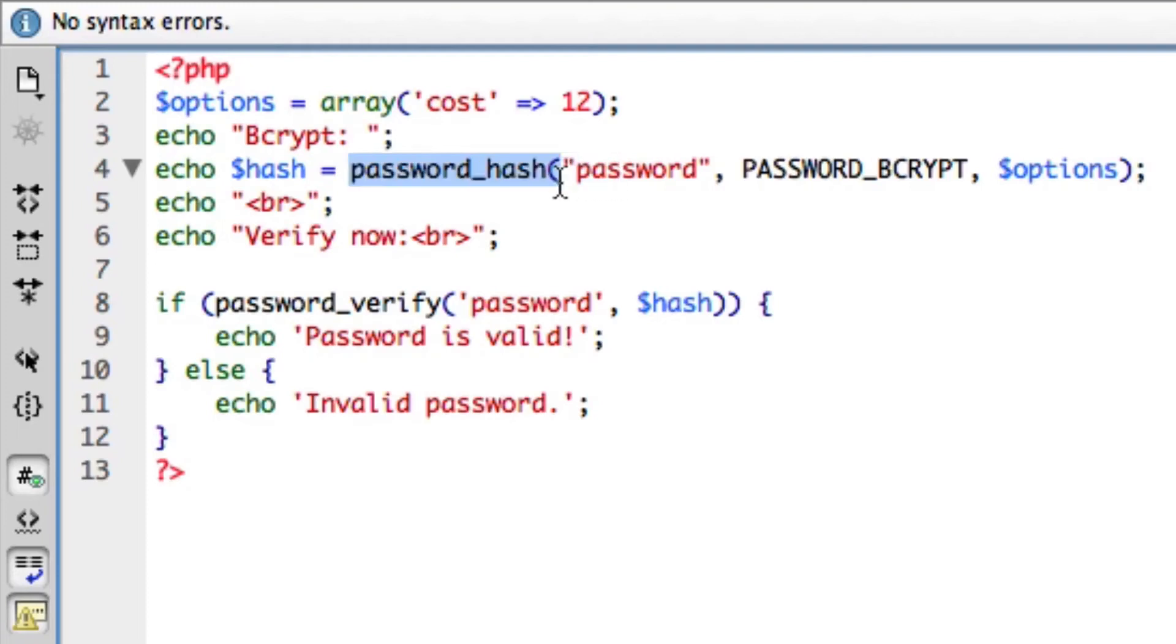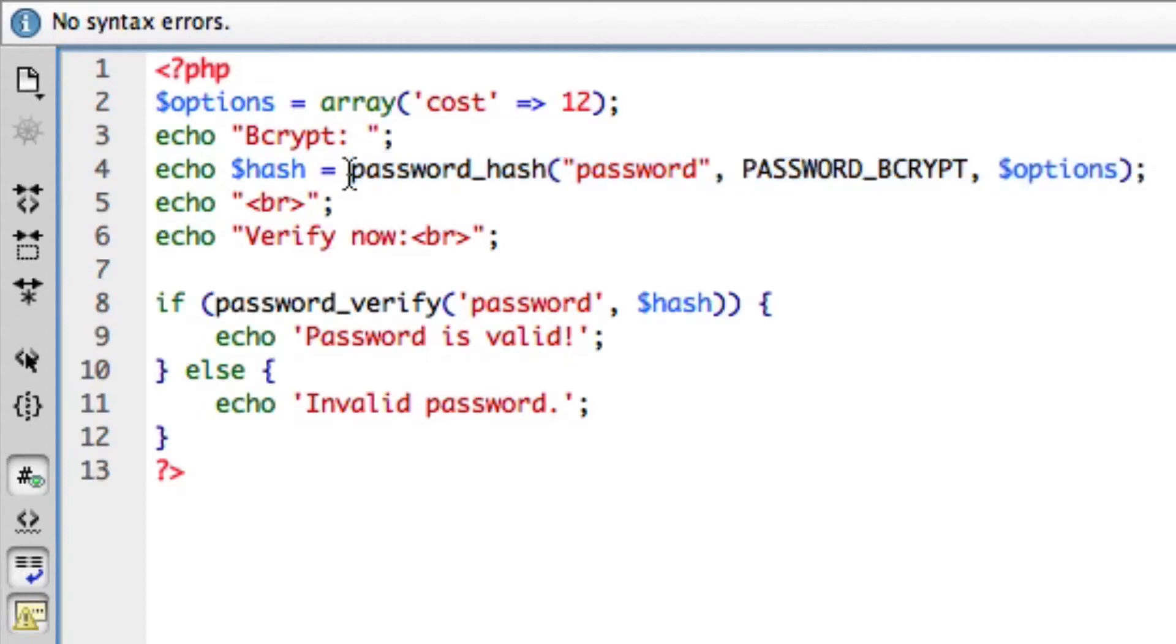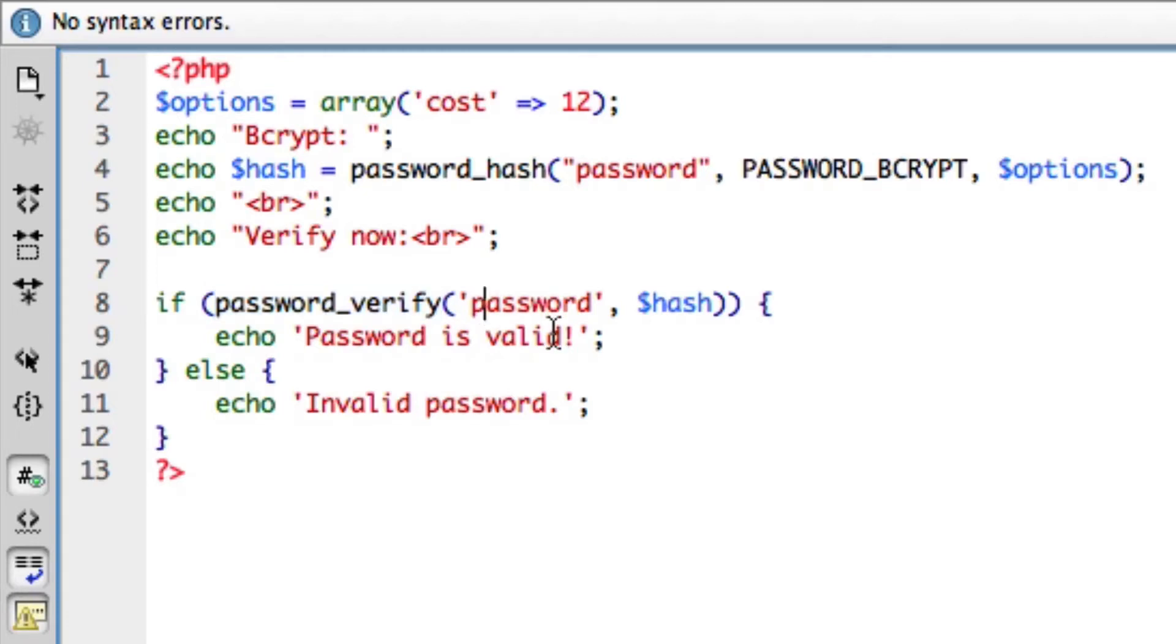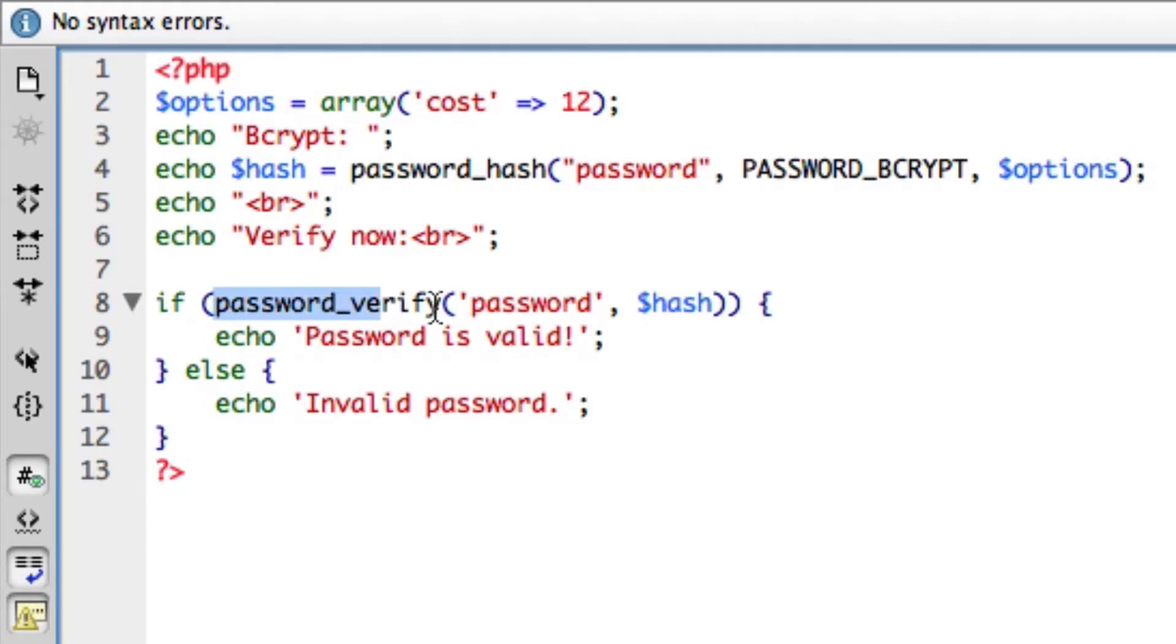Going back to what we're doing today, the password hash is what we're going to use to hash the password and then store it in the database. We're not actually going to use this today, we'll use this in the next video where I'm going to be creating a registration form. To save it in the database we're going to hash it and store that in. Today we're going to be using the password verify function. We are going to use the password hash today just to generate it, and then I'm going to copy and paste the output into the table for testing.